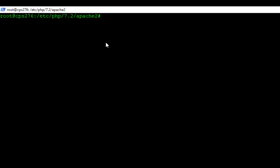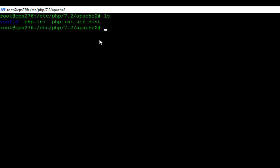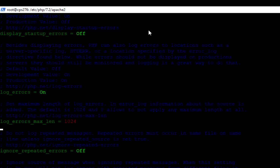And once I get to this directory, if I just look at everything in this directory right here, you can see I have php.ini file right there. That is what I want to change. So if I write vim and then I do the php.ini file, which is this right here, and I hit enter...